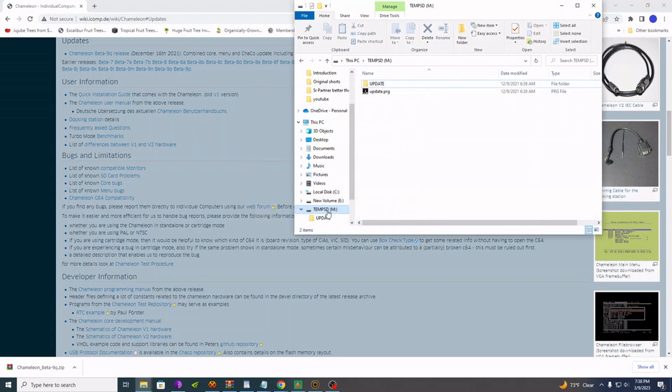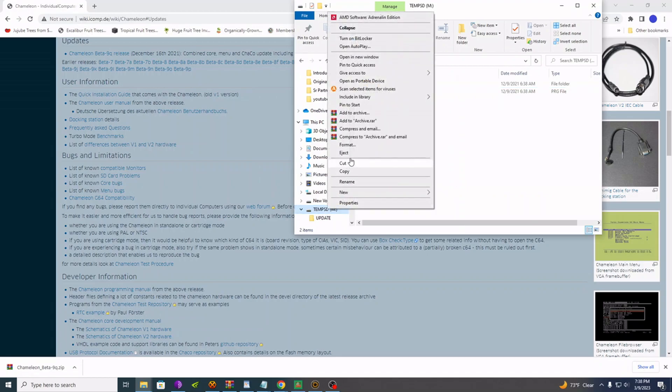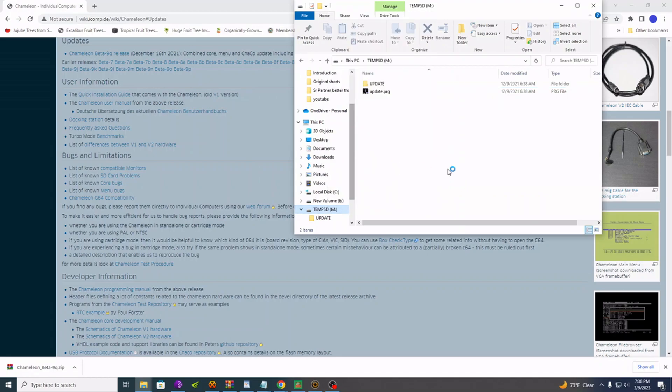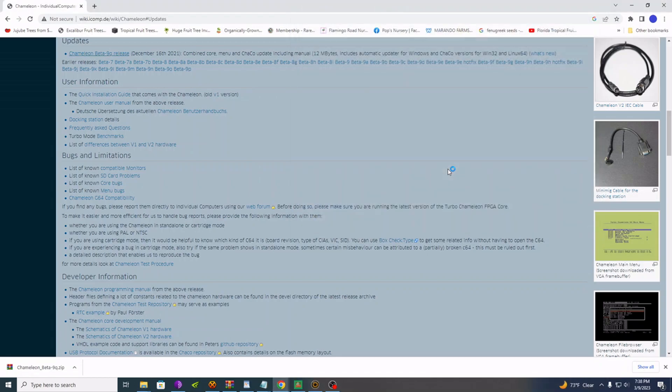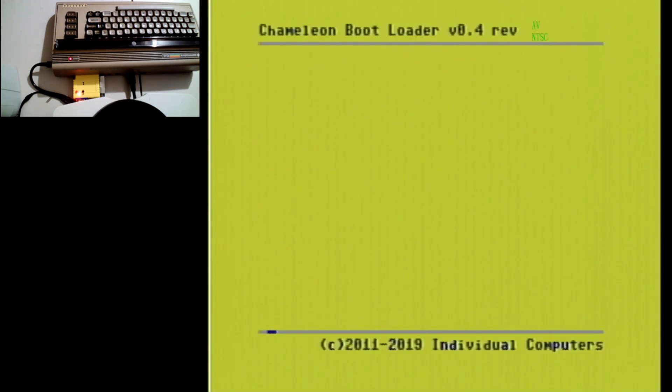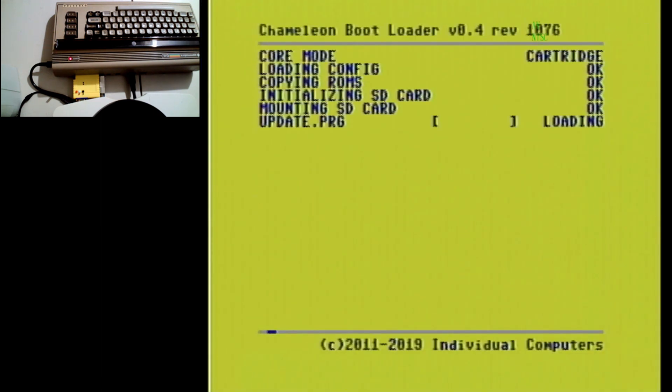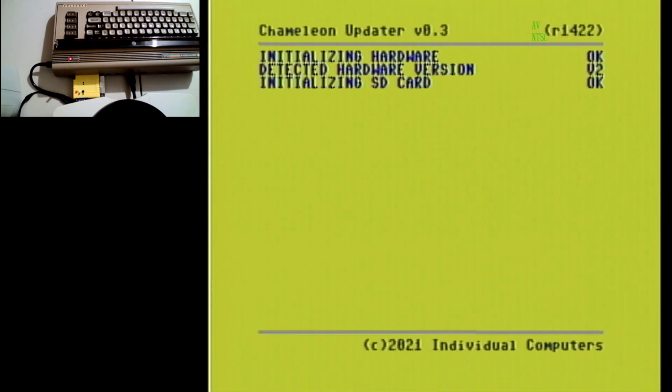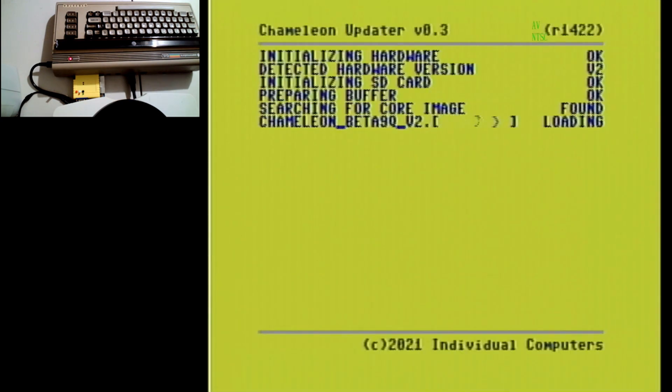All right, you're about to see just how dead easy this is. Go ahead and eject. Take that SD card back over to your Chameleon, put that SD card into your Chameleon. Let's boot her up and it's updating.